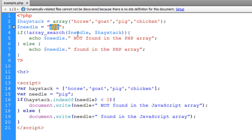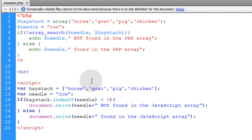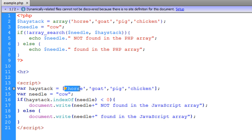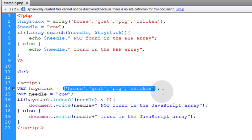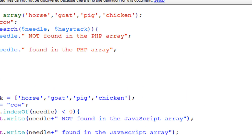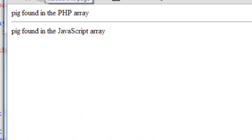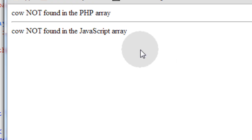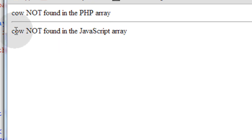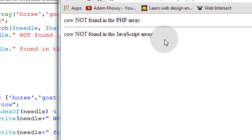First, let's change the needle to 'cow' for both the JavaScript and the PHP. We can see that 'cow' doesn't exist within our haystack, so we should get different output. After refreshing the page we see 'cow not found in the PHP array' and 'cow not found in the JavaScript array'.